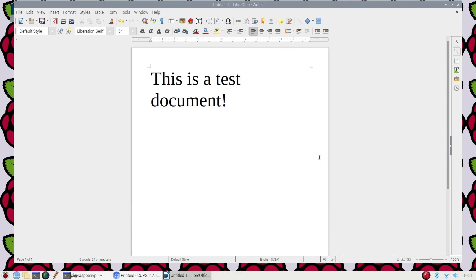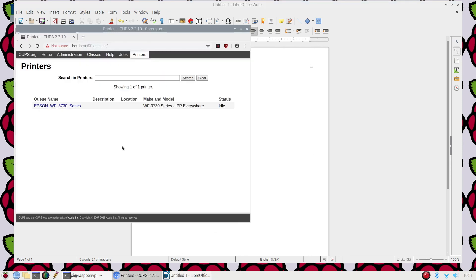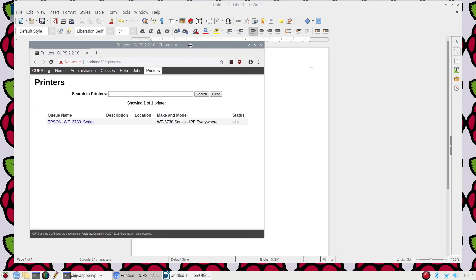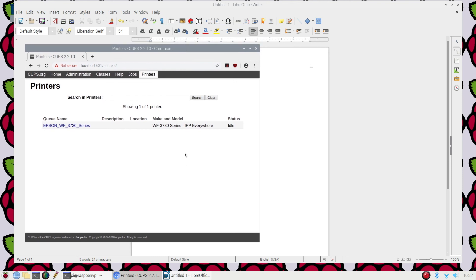Well, after trial and error, it looks like I got the document to print. Apparently, there were two printers added at the time of me adding my printer. One was listed as RAW, and the other one listed as the IPP everywhere that I selected upon setting this up. So be careful to make sure that you're choosing the right printer once you do create it.